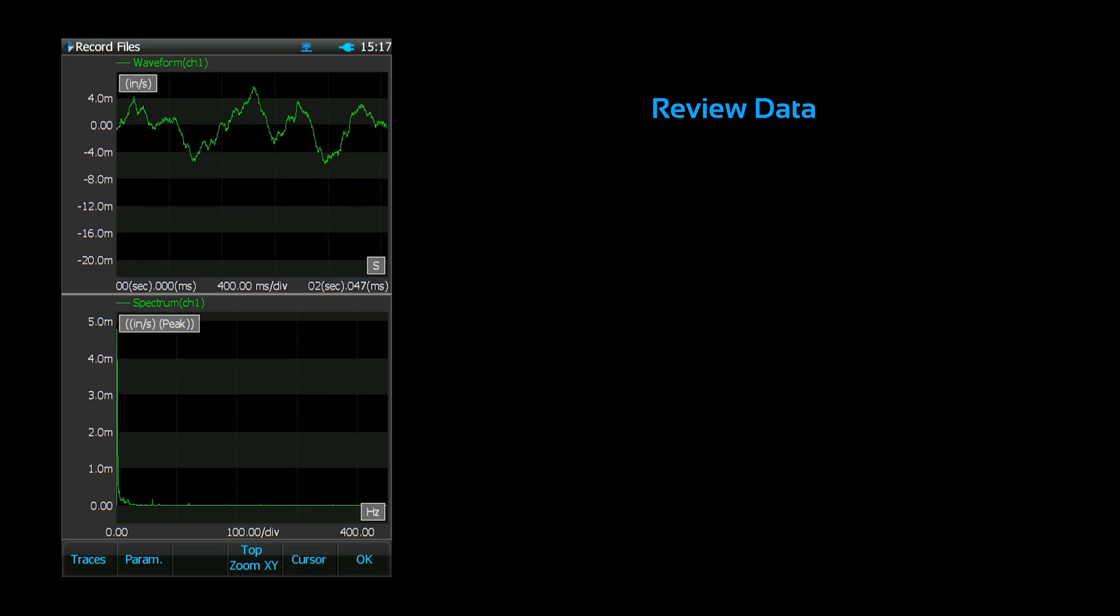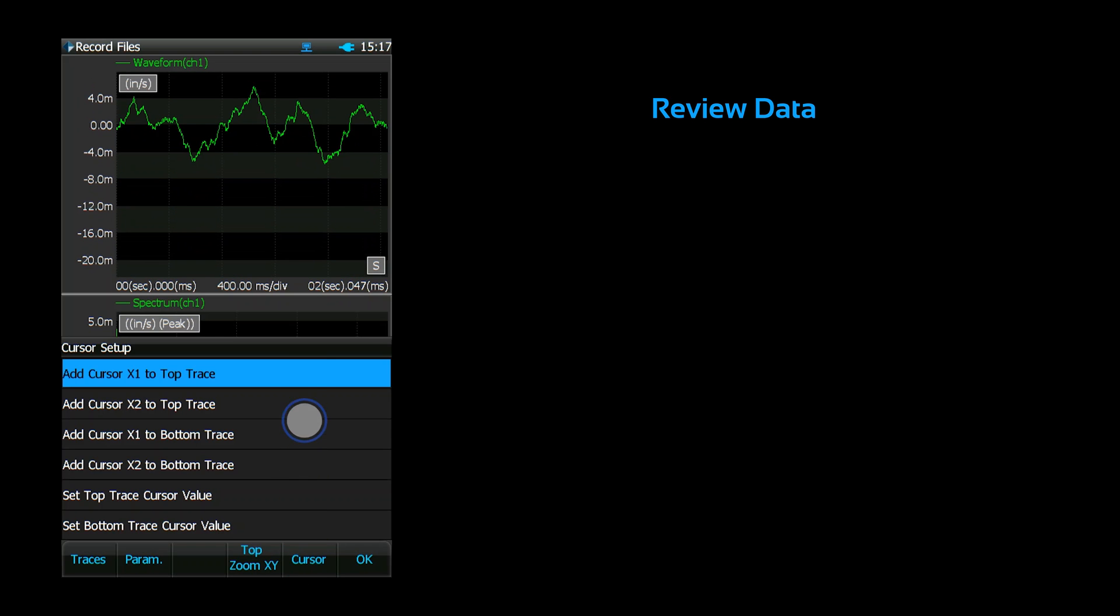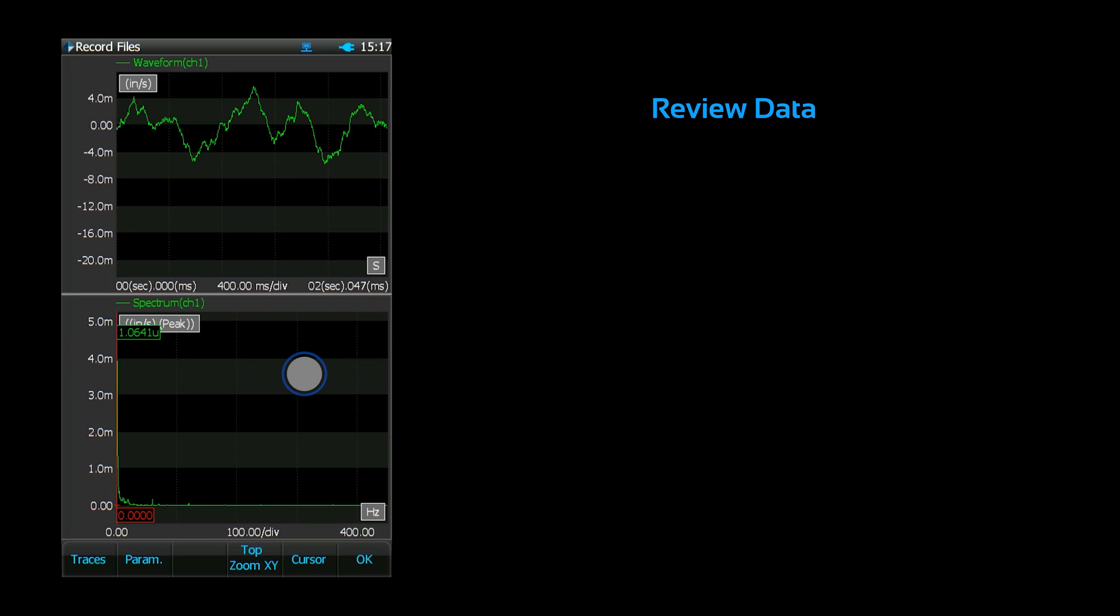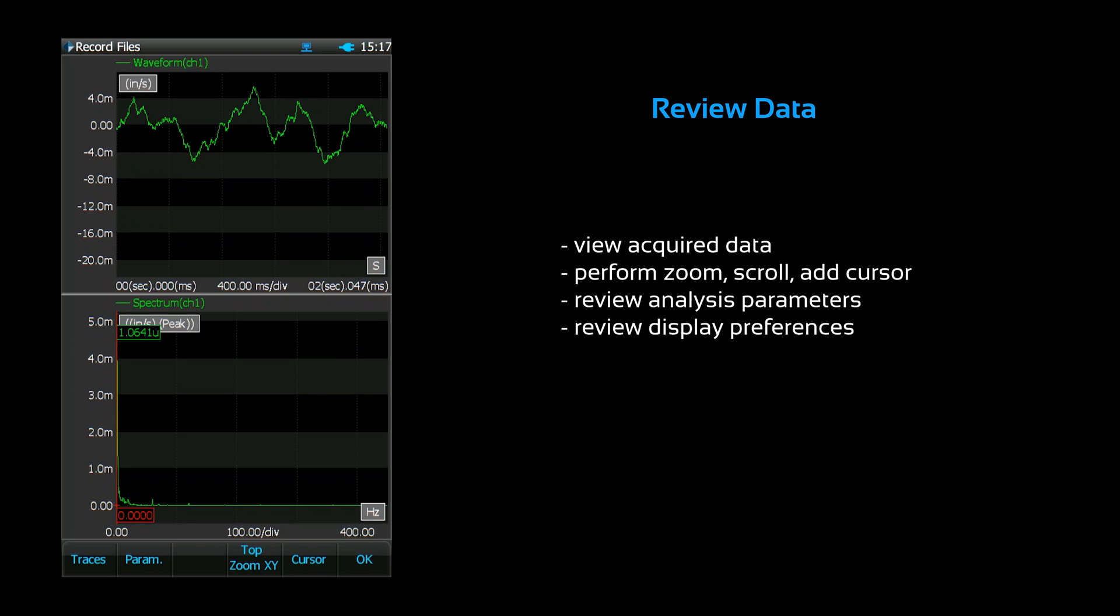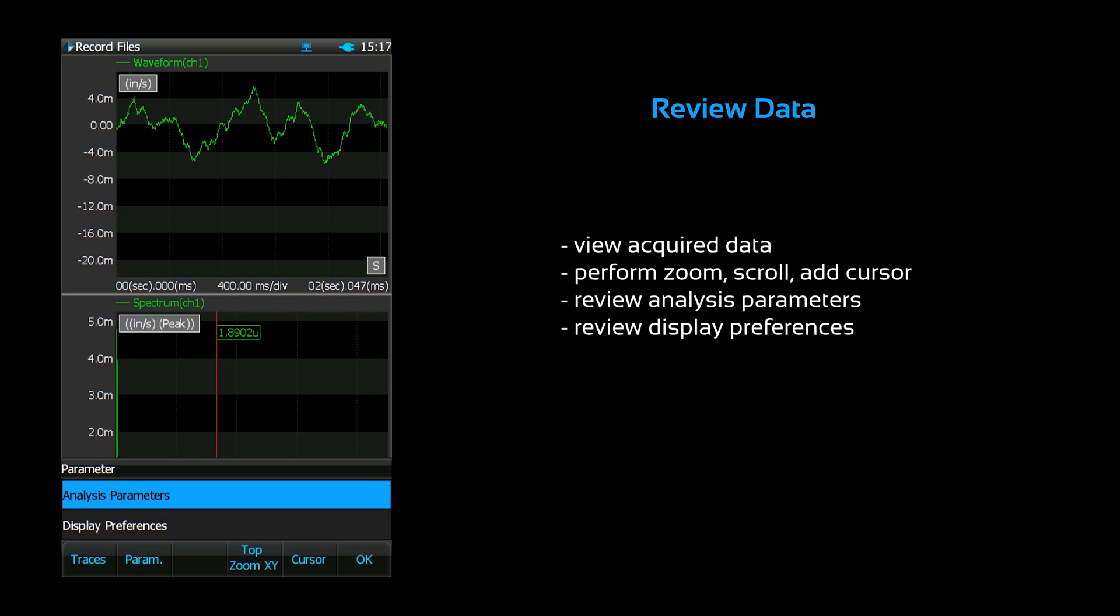The file review screen is very similar to the live signal display. You can modify the signal display and perform zoom, scroll, and cursor functions. You can also review the analysis parameters and display preferences for the signal.